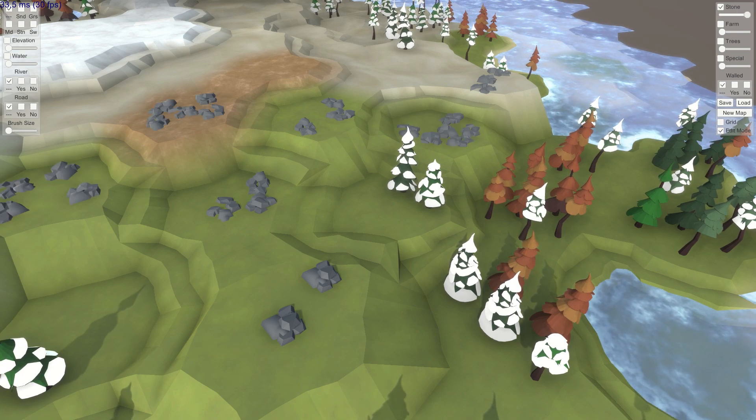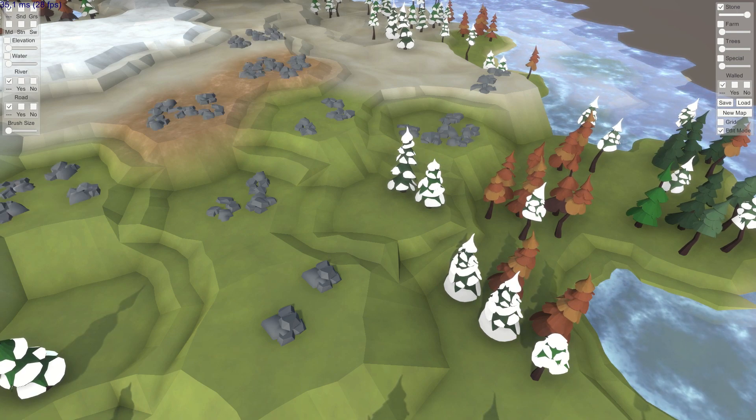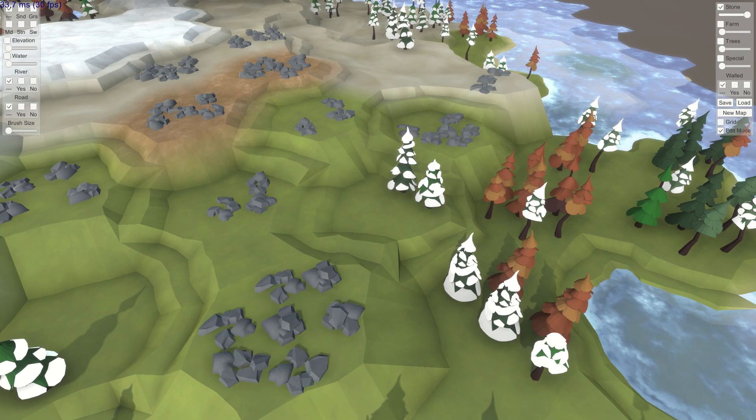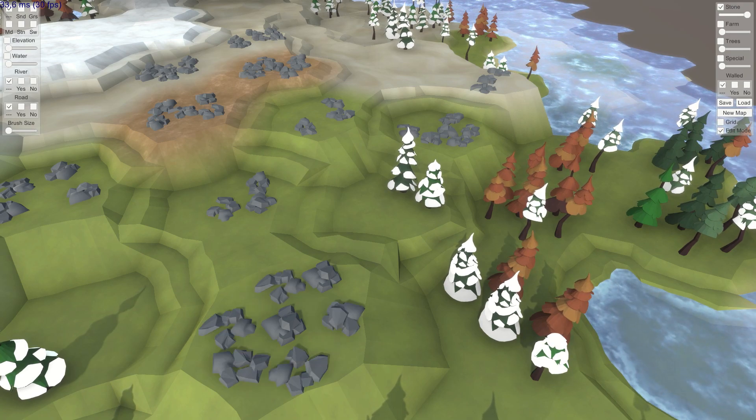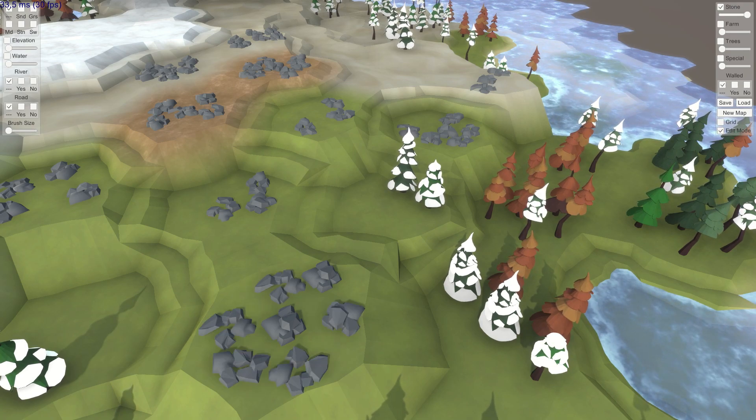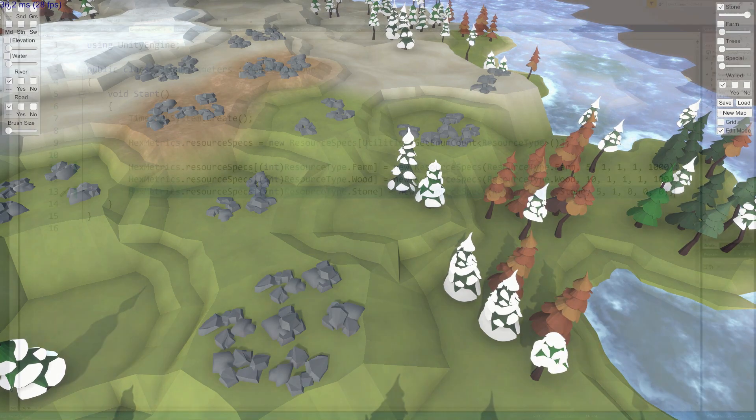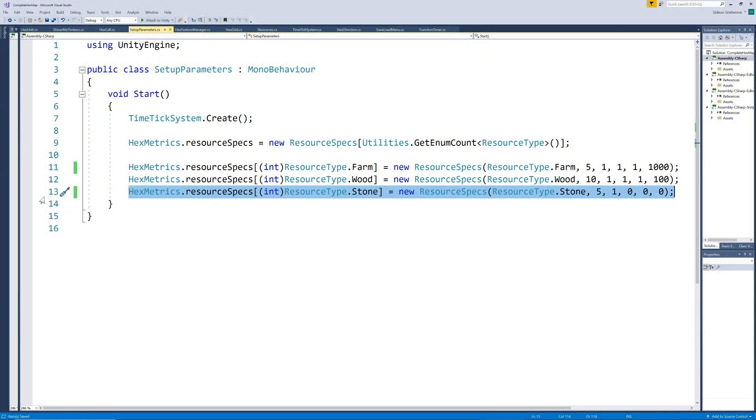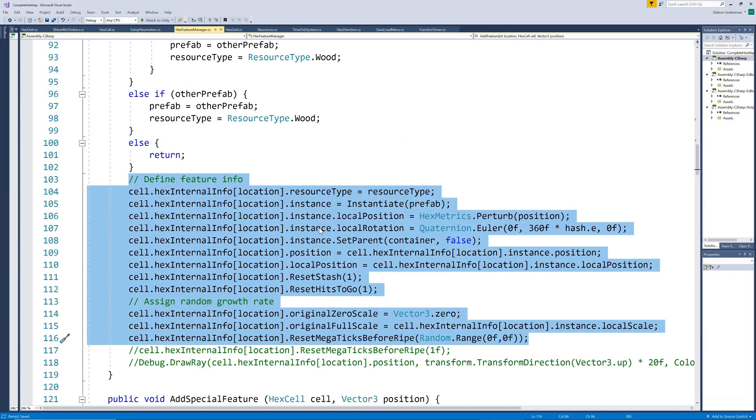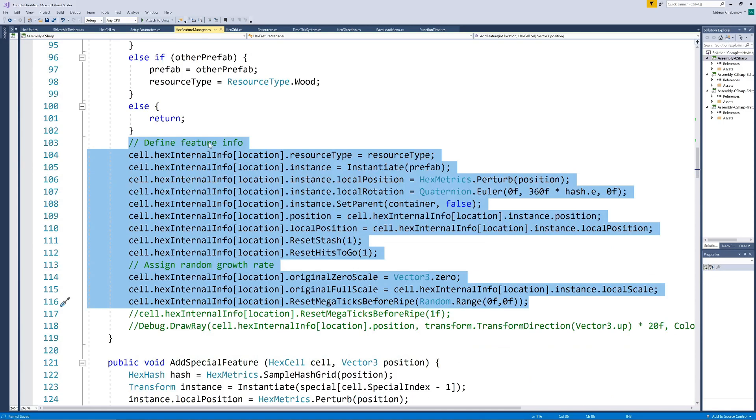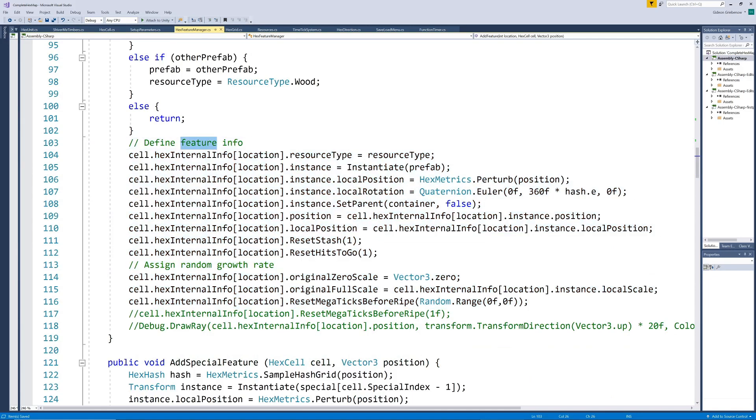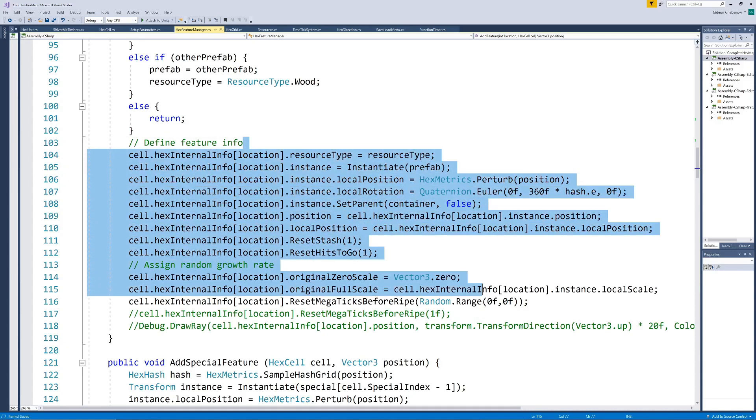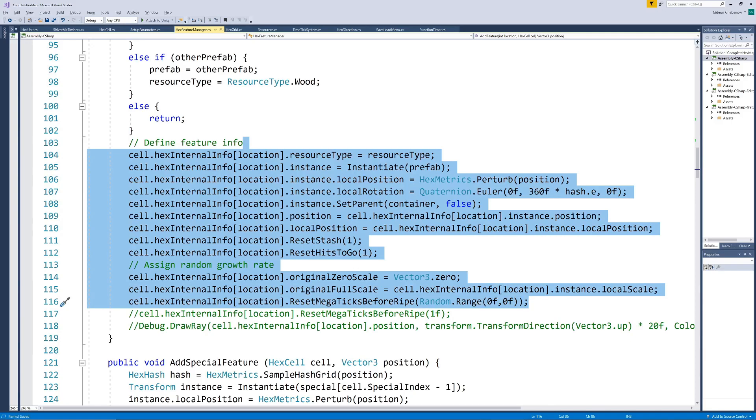And since the code that allocated the resource type to the seven internal positions on the hex was not wood specific it automatically works for stone as well creating the prefabs and setting up all the required behind the scenes information. Most of our methods where they were independent of a specific resource type also immediately work with stone instead of wood. But there are a few places where we have not yet generalized our code for different resource types.